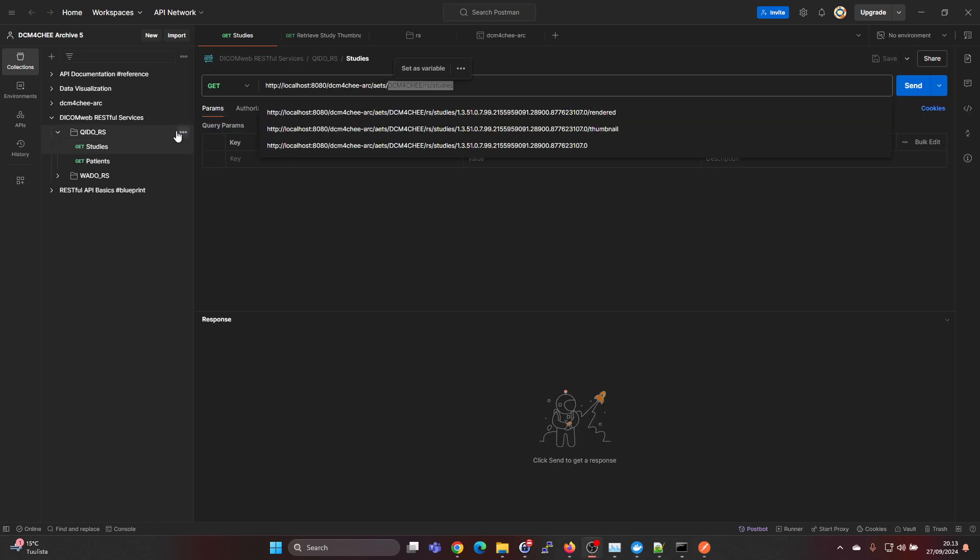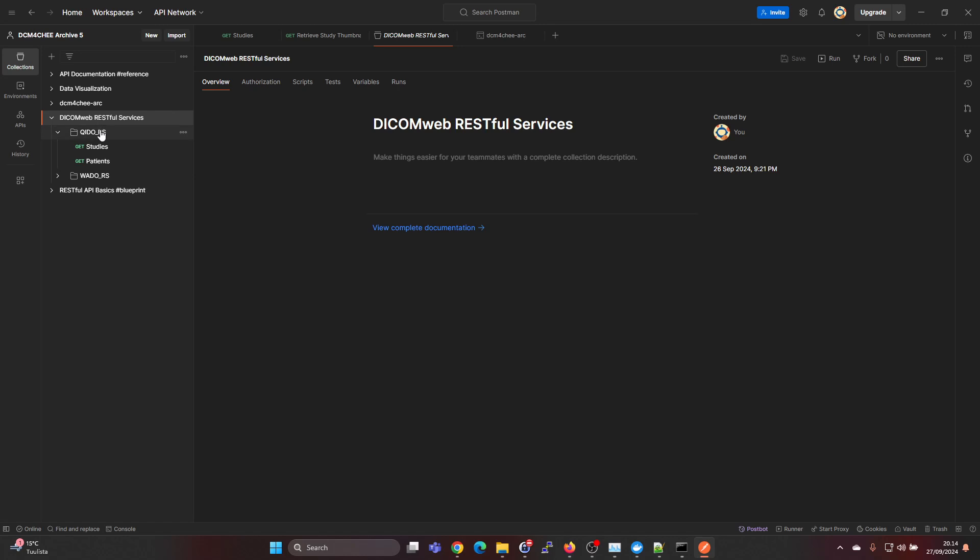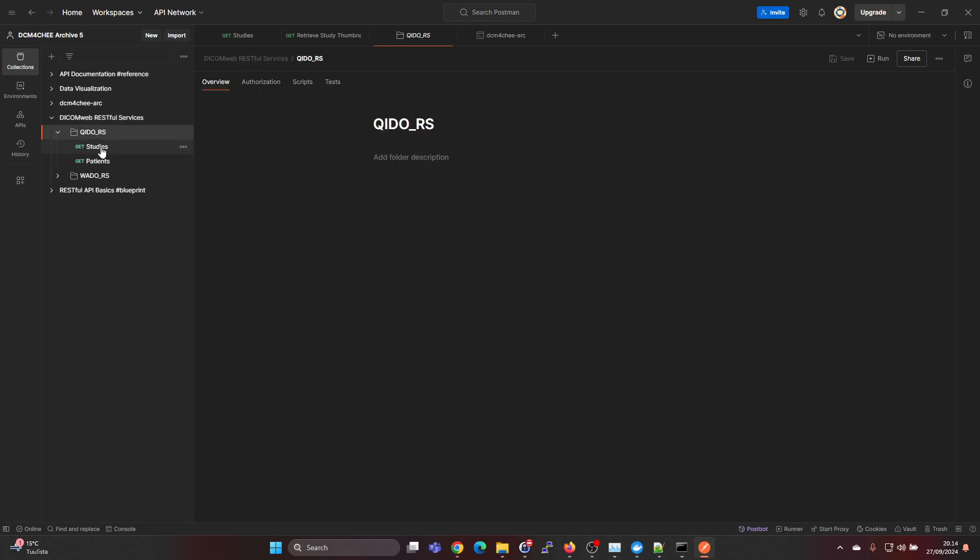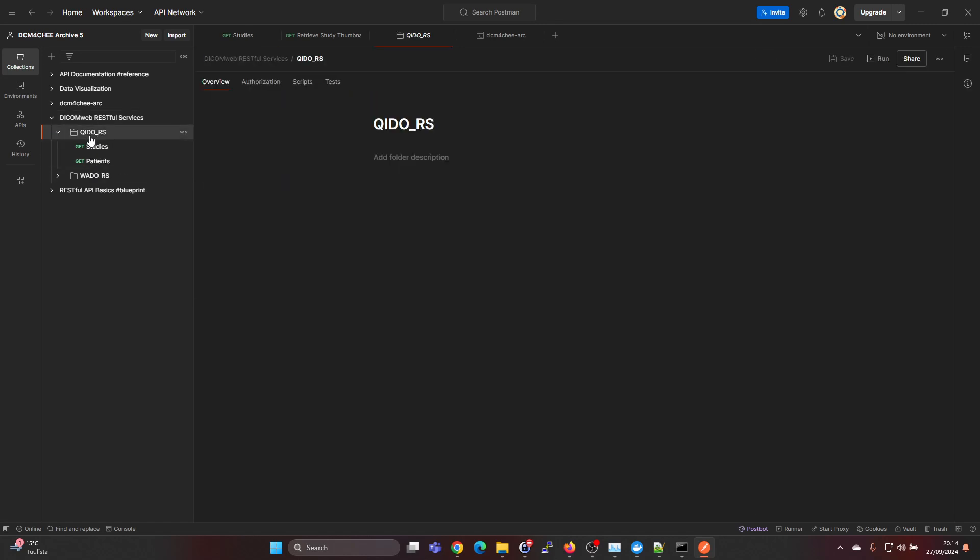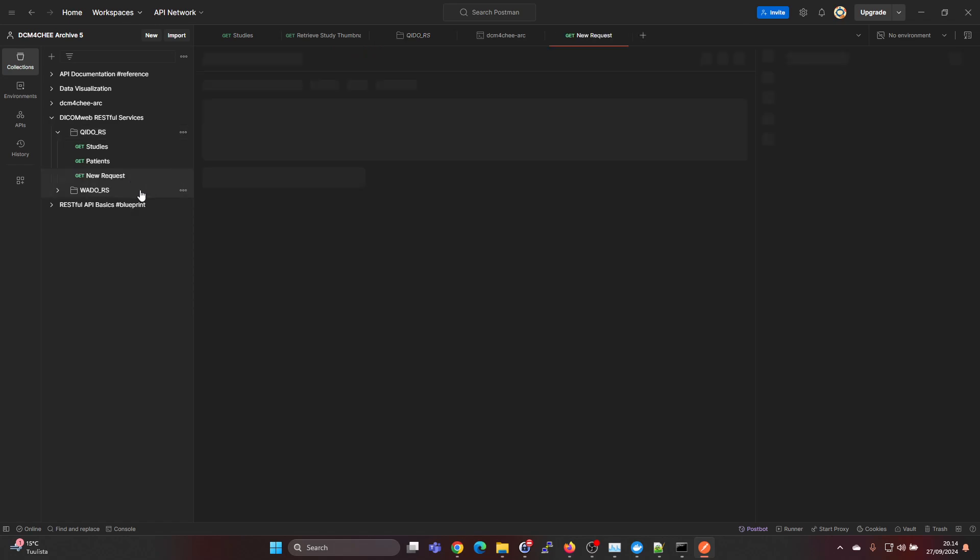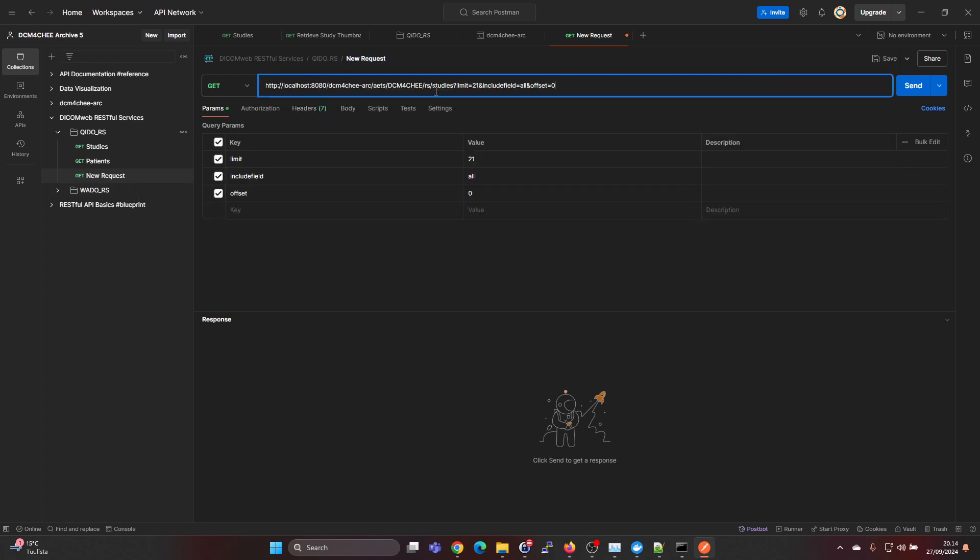I already have made a new project here with a few queries. We can go ahead and add a new one. Add request here and then we can copy paste this URL.